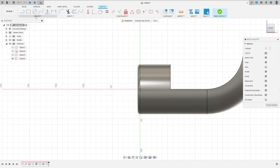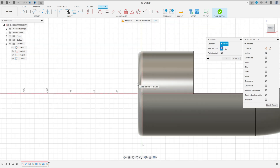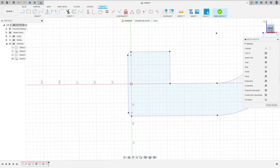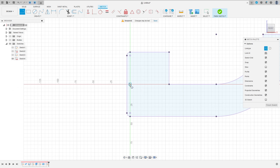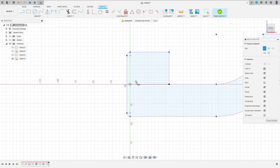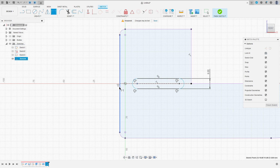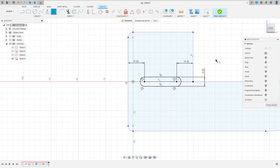Now go to create a sketch again, select the front plane. Select create, project include and project, select the entities. Select this body here and press OK. We can hide this body. Select line, construction line. Click here in the midpoint and in this point here. Go to create, select a slot, center to center slot. Remove the construction line type here, make a slot here. Go to sketch dimension. The distance between these two lines here is 8 millimeters. The distance between this point and this line here is 15 millimeters. And the distance between this point and this point here is 15 millimeters. Finish the sketch.